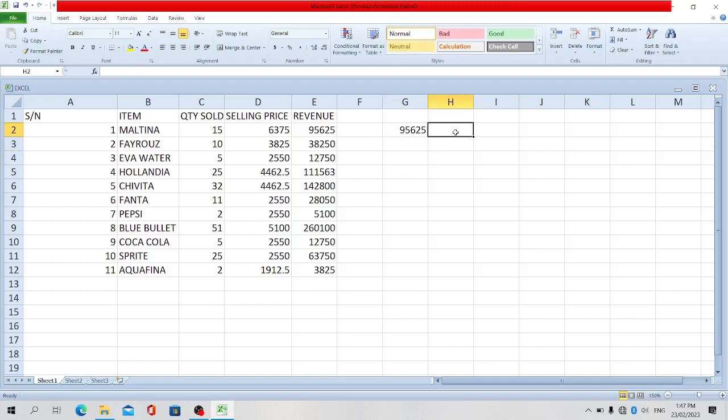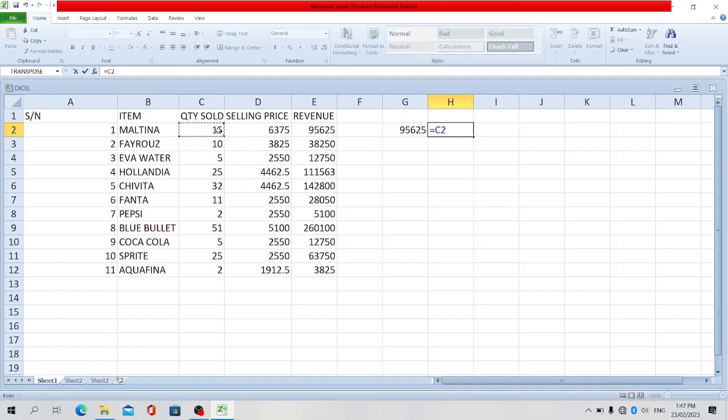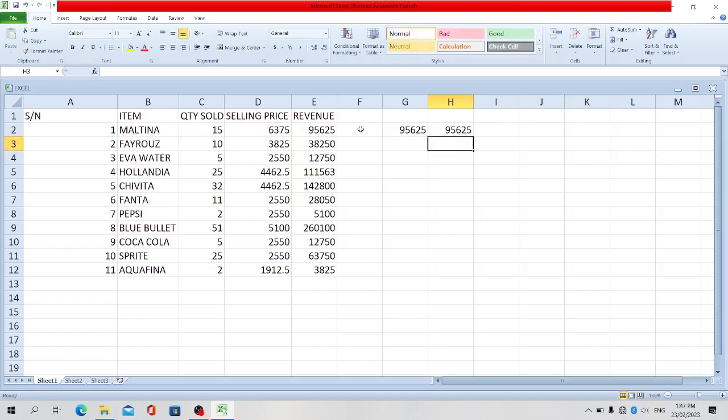Okay, let's use the old method we know. Let's sell revenue, he's supposed C2 multiplied by D2. Press enter. You see we got the same results. So let's just fill the two of them down.